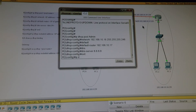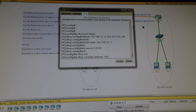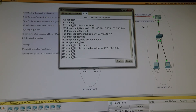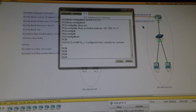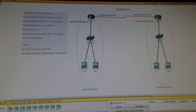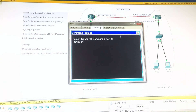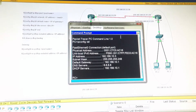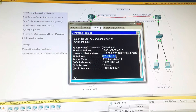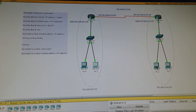Now let's exclude the gateway IP address: ip dhcp excluded-address 192.168.10.17. The subnet mask is 255.255.255.248. And on the second network, ip dhcp excluded-address 192.168.10.3.